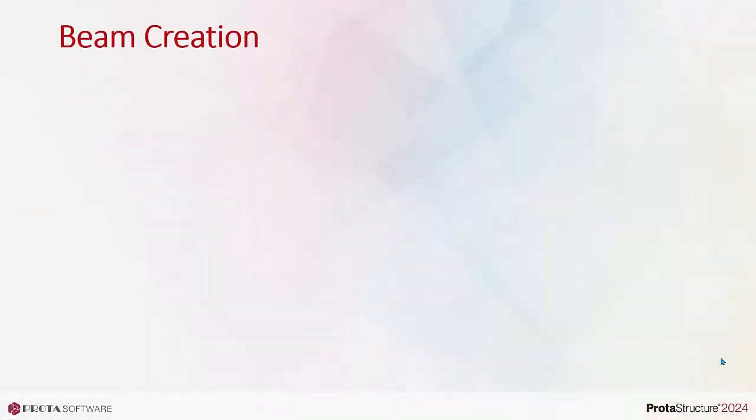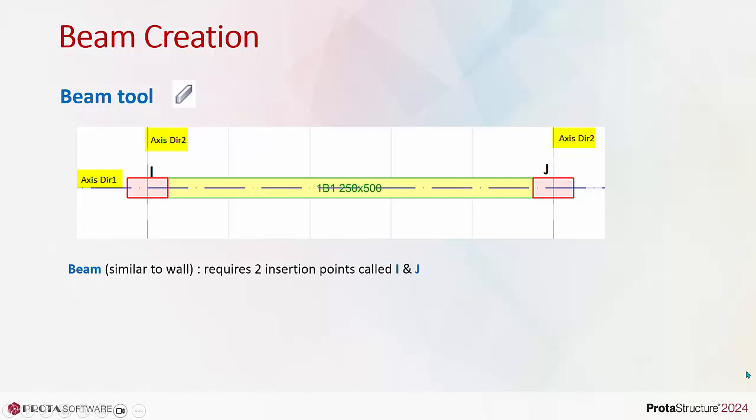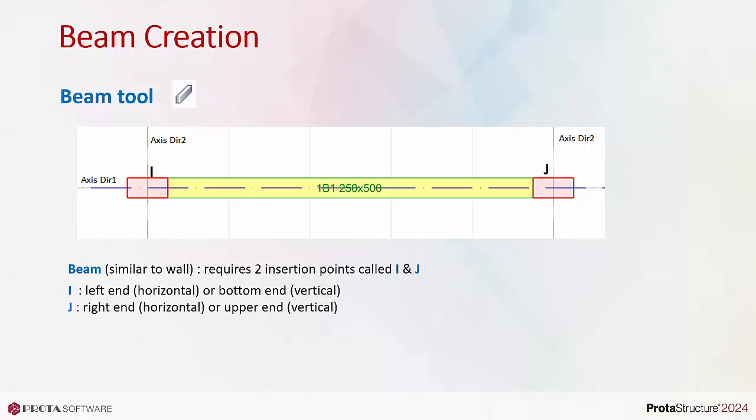Beam creation is very similar to wall creation. It requires a longitudinal axis and two other axes to create two insertion nodes called the I and J node. The I end is the left end of the horizontal beam or bottom end of a vertical beam. J is the right end of a horizontal beam or upper end of a vertical beam.